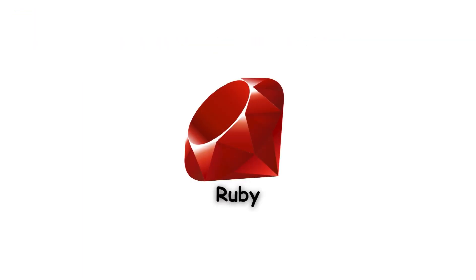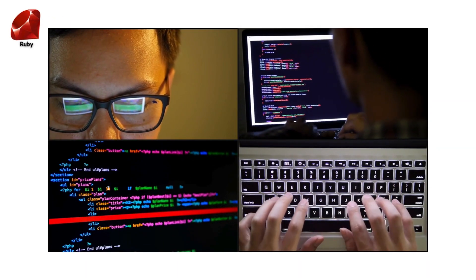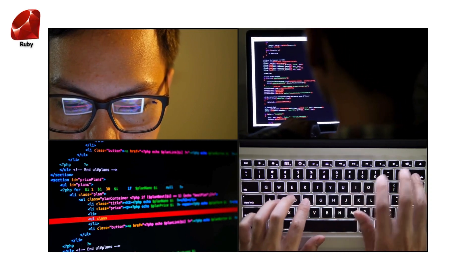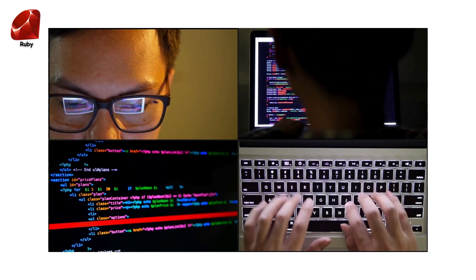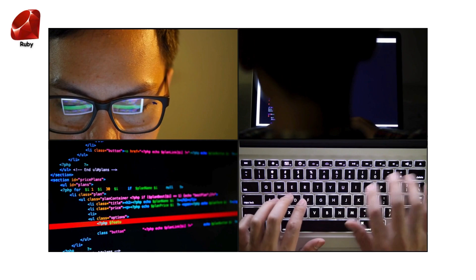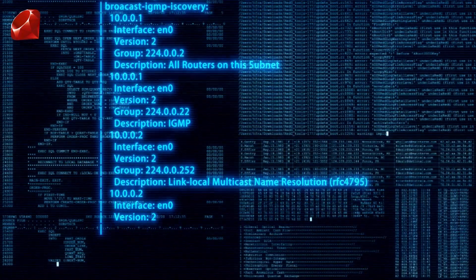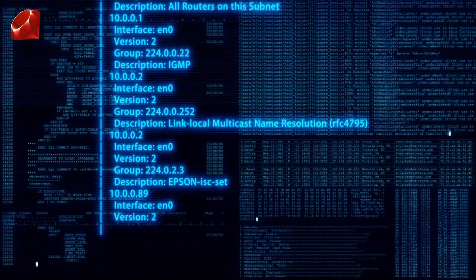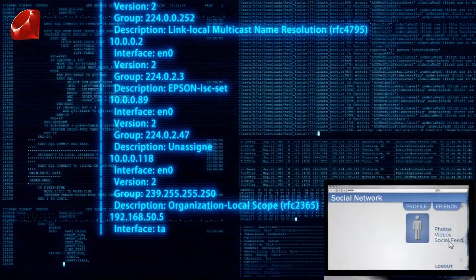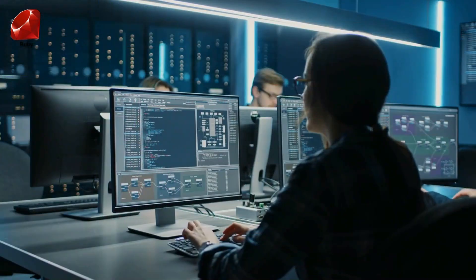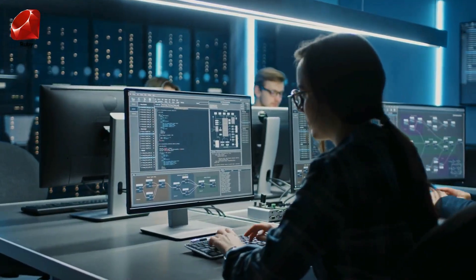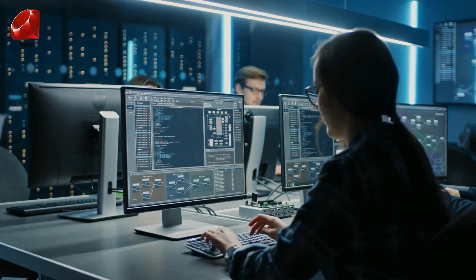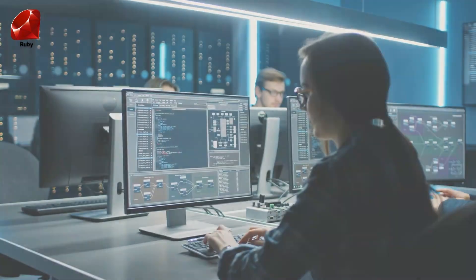Ruby is all about making programming fun and easy. It's designed to be intuitive and flexible, which is why it's loved for web development. The popular framework Ruby on Rails is built on Ruby, making it a go-to for building websites quickly. My friend Sarah used Ruby for her first big project, and she swears by how it simplifies complex tasks.